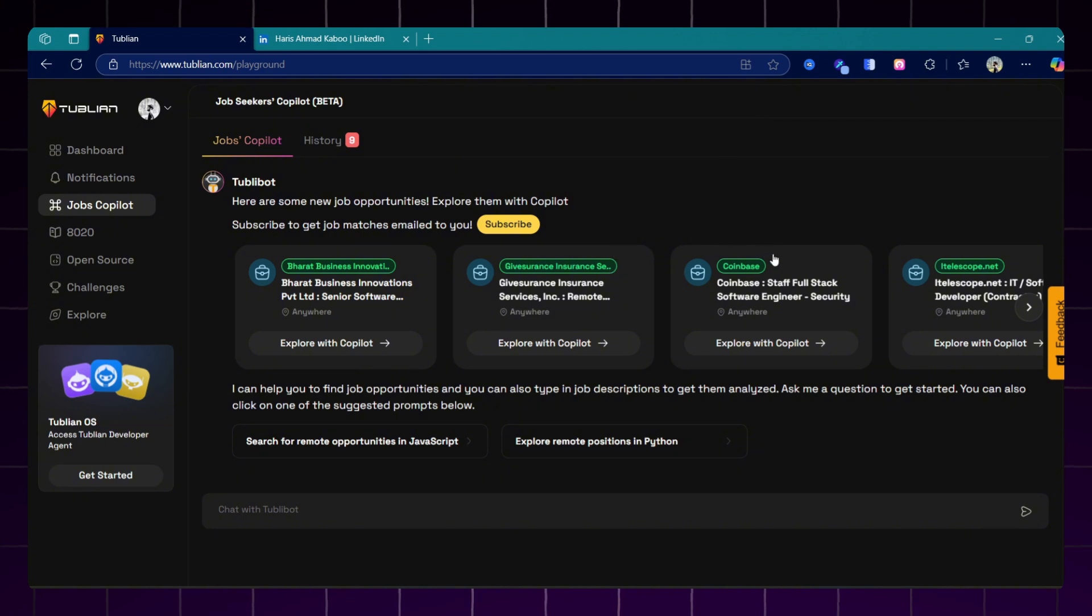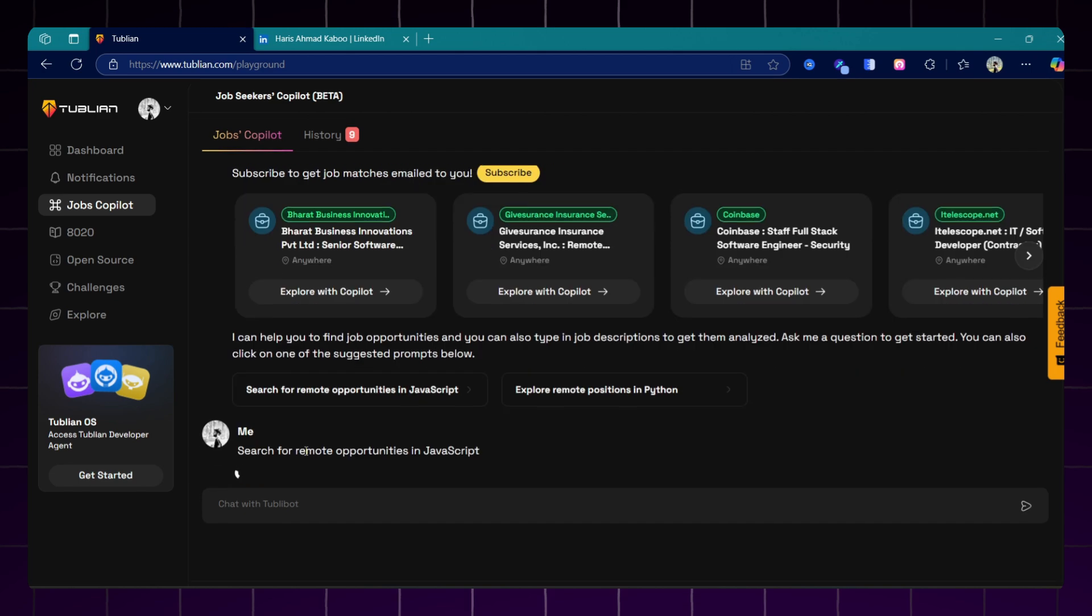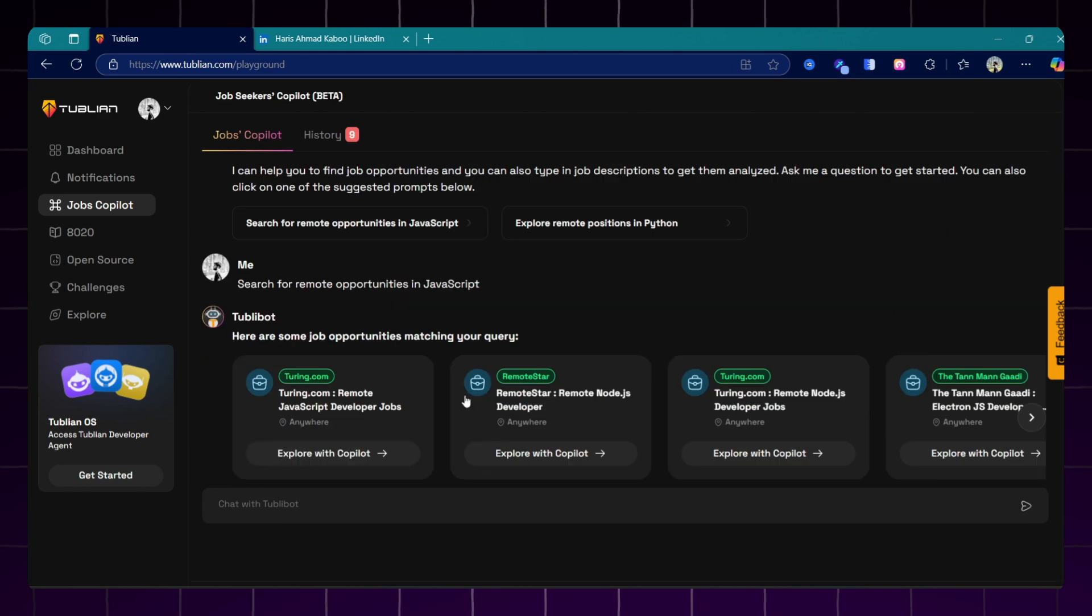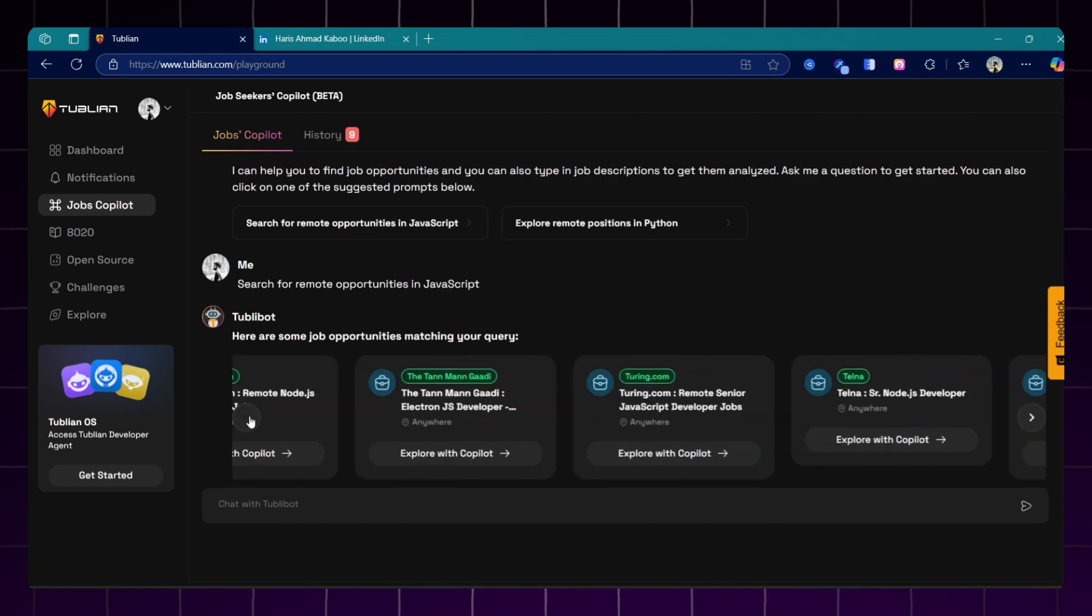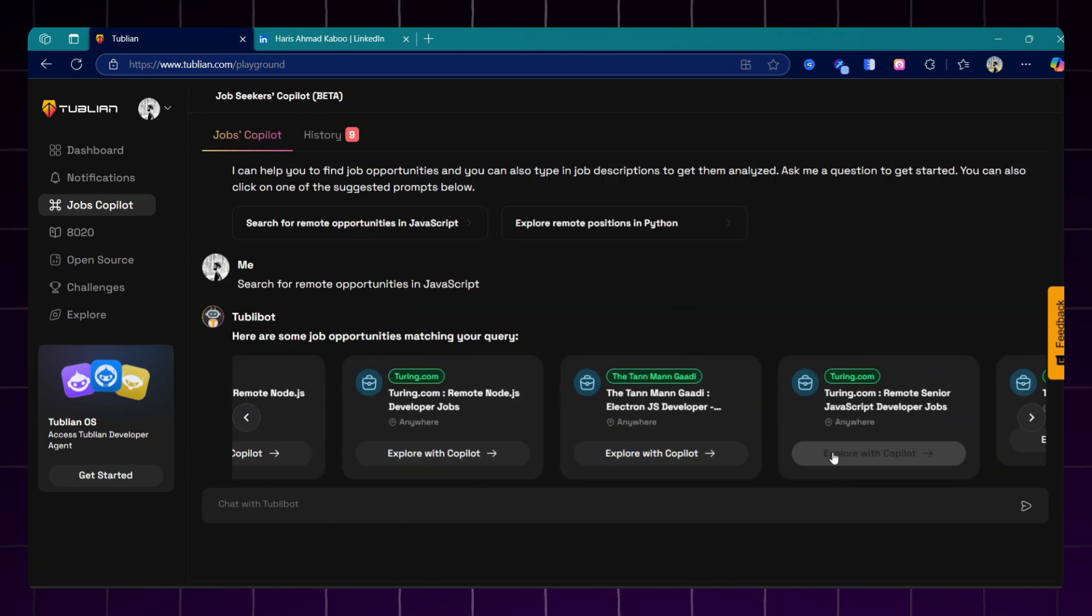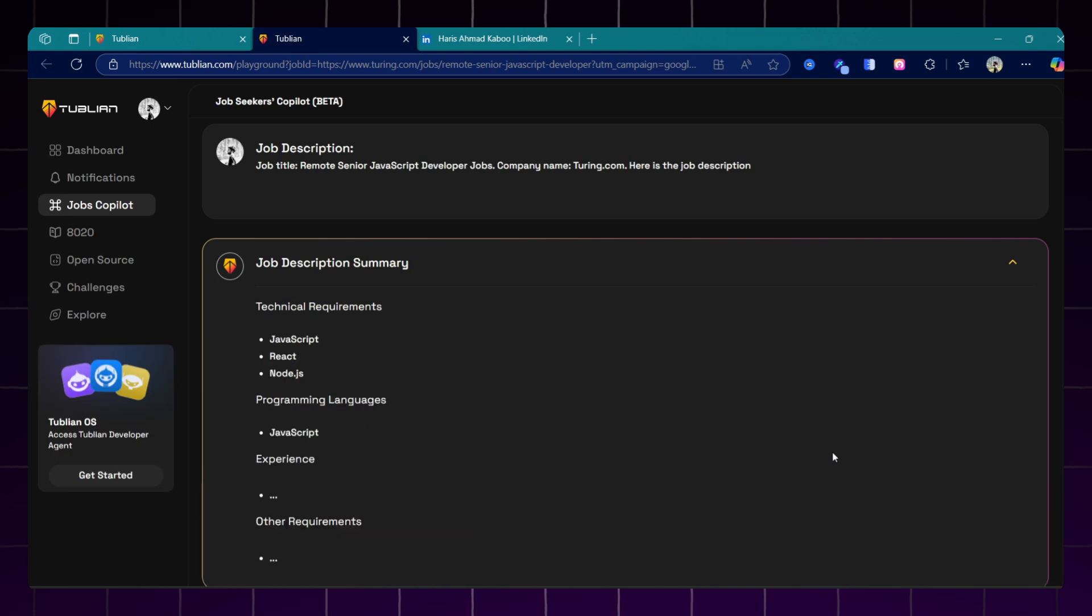For example, I will type a simple prompt: I need remote jobs as a JavaScript developer. Here are just quick suggestions. I will click on it and look at this, it has found over 20 jobs for me.